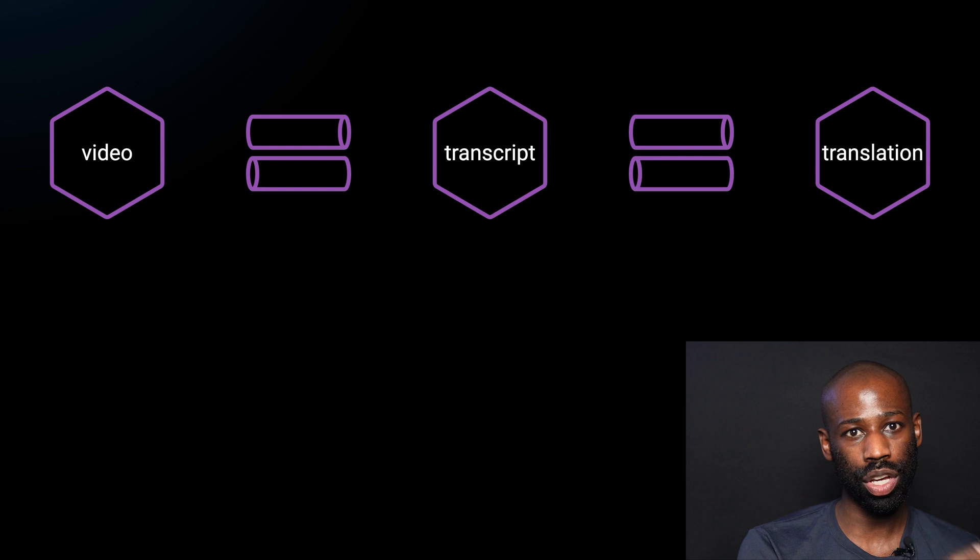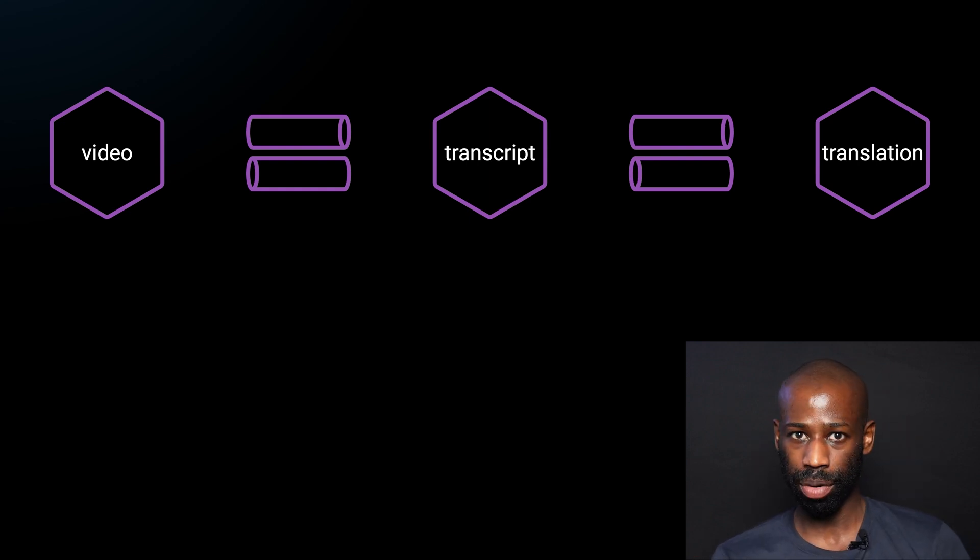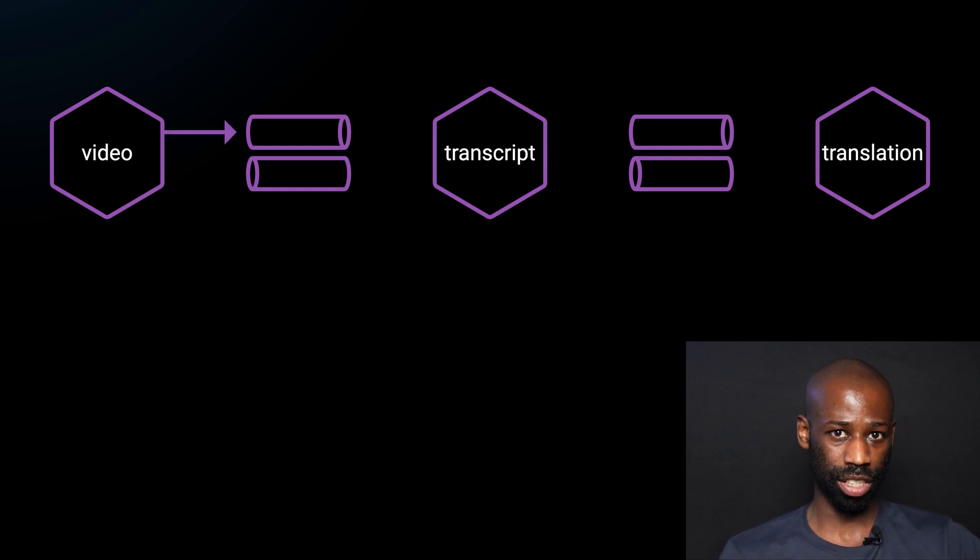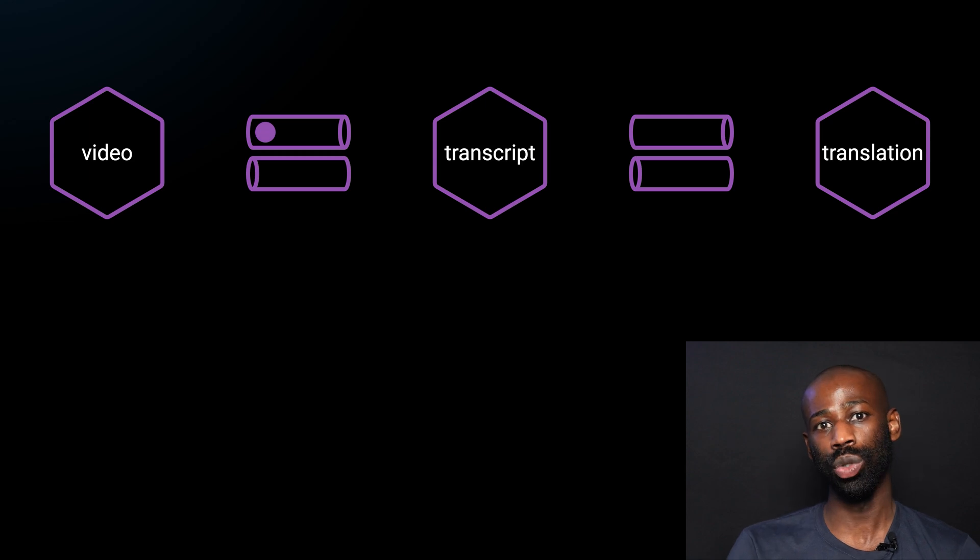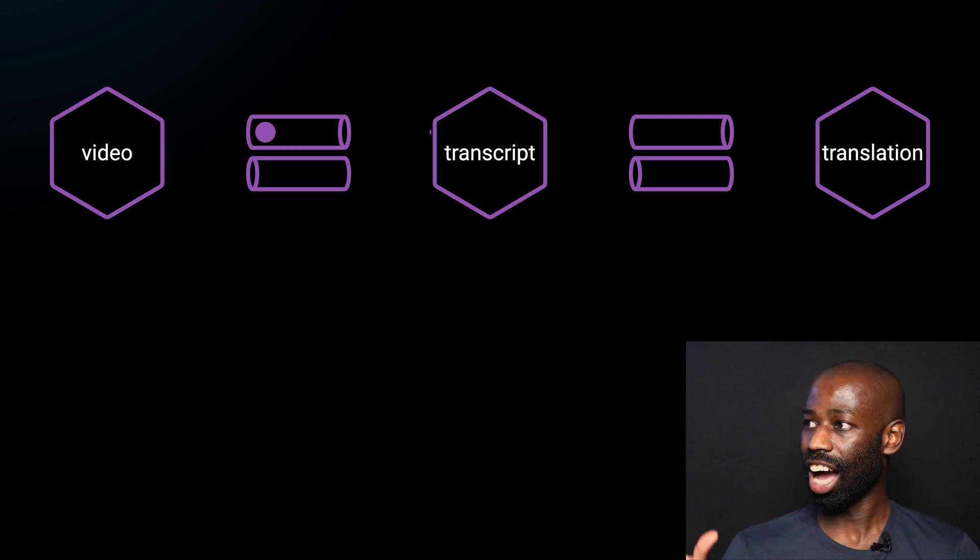On the other hand, with asynchronous request response communication style, when a video is published, the video service sends a message to the transcript service via a queue and the video gets published without any delay.